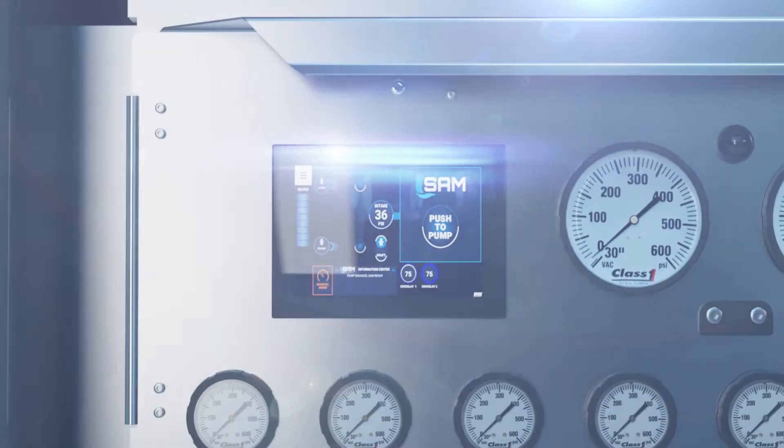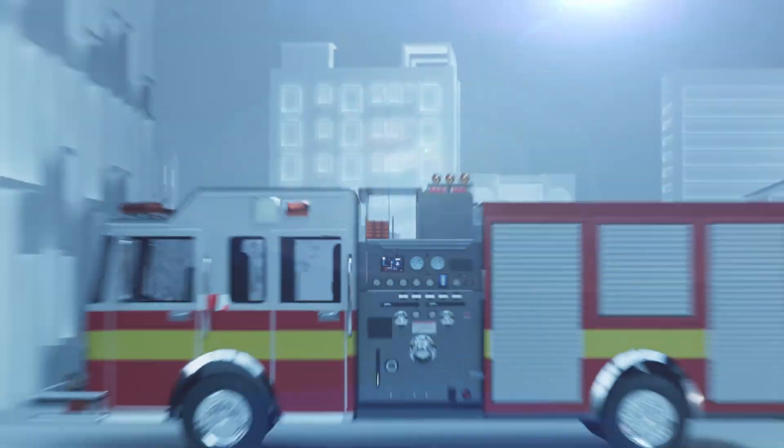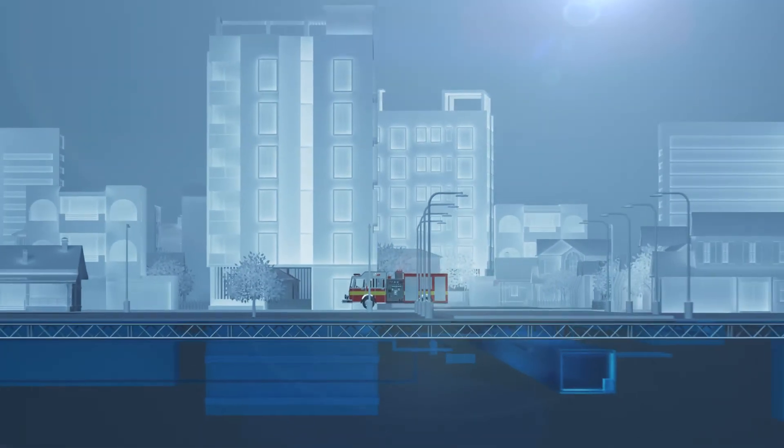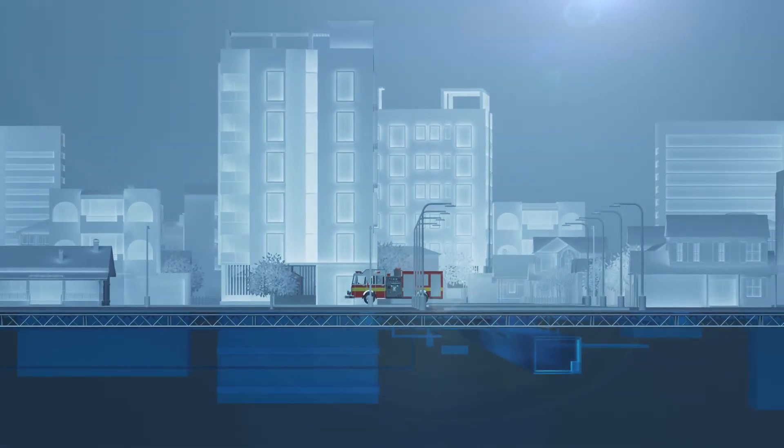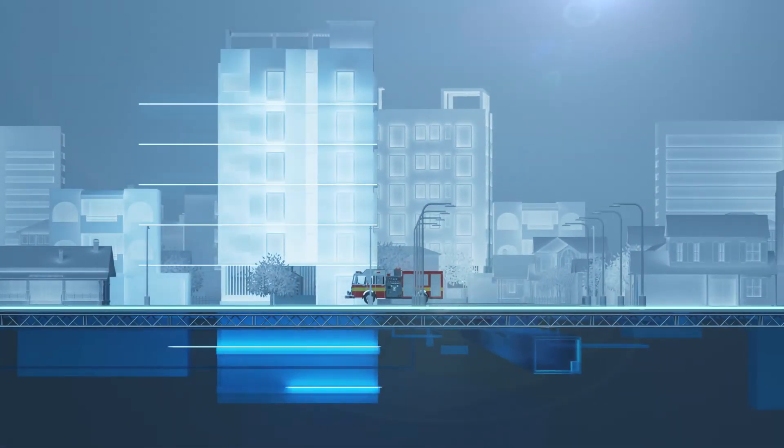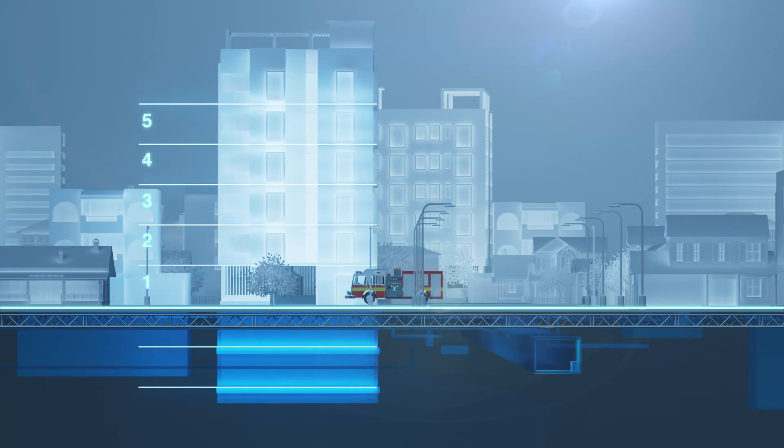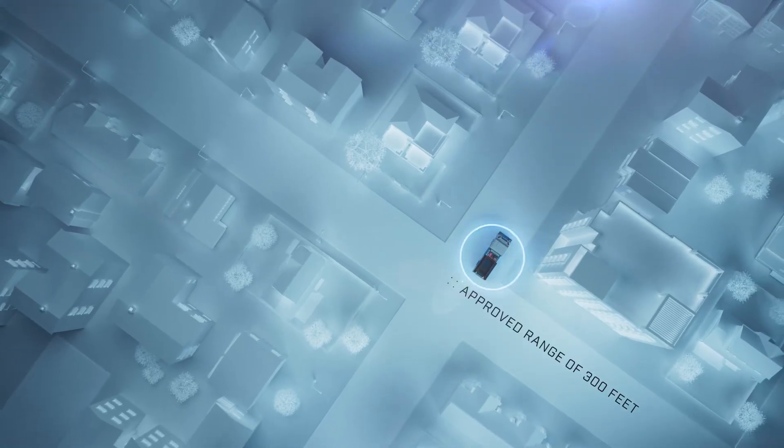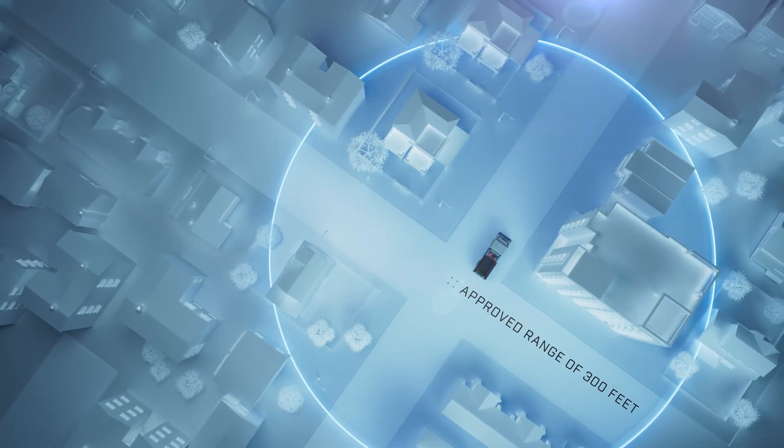Powered by a SAM system or Boost Retrofit system, the smart nozzle accounts for elevation changes up five floors, down two floors, and has an approved range of 300 feet.